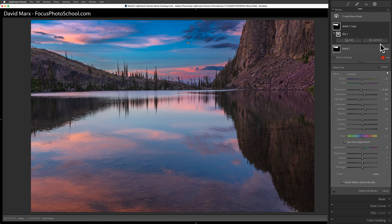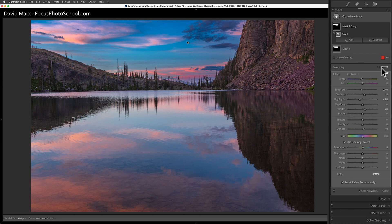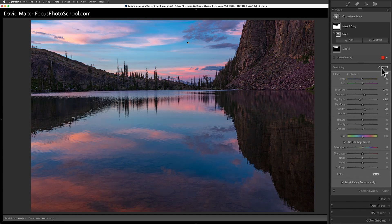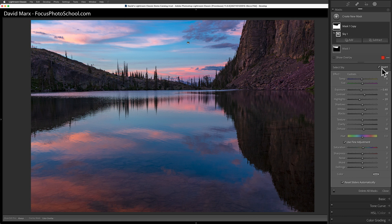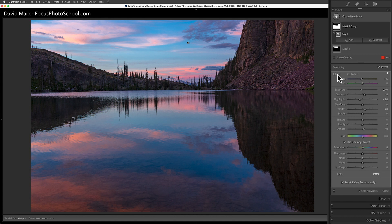If I click down here on the invert button, I can instantly flip this mask over so that the cliffs and the lake, everything but the sky, is now selected on this layer. Next, I need to double-click on the word Effect here at the top of the masking sliders to reset all these controls.